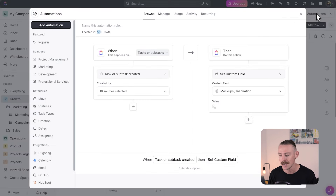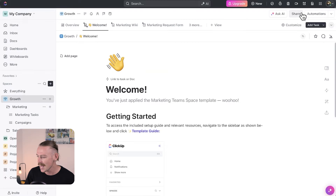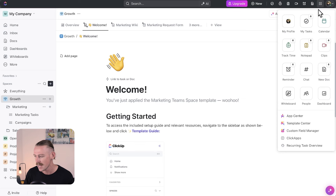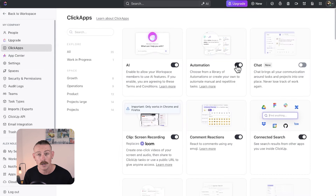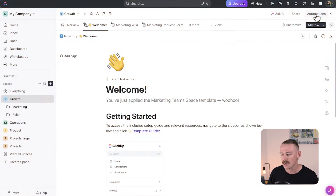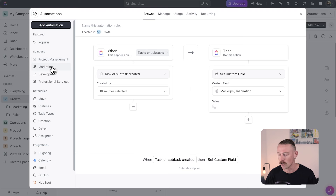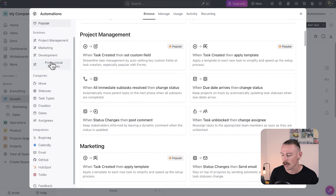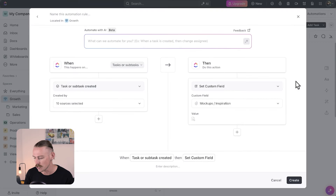If you can't see this option, then the automation ClickApp hasn't been enabled and an admin workspace member will need to head to ClickApps and then enable it. ClickUp offers a pretty large range of template automations that allow you to quickly create automated workflows in your workspace. You can navigate through these options on the left side panel and choose a template that works for you or create a custom automation.